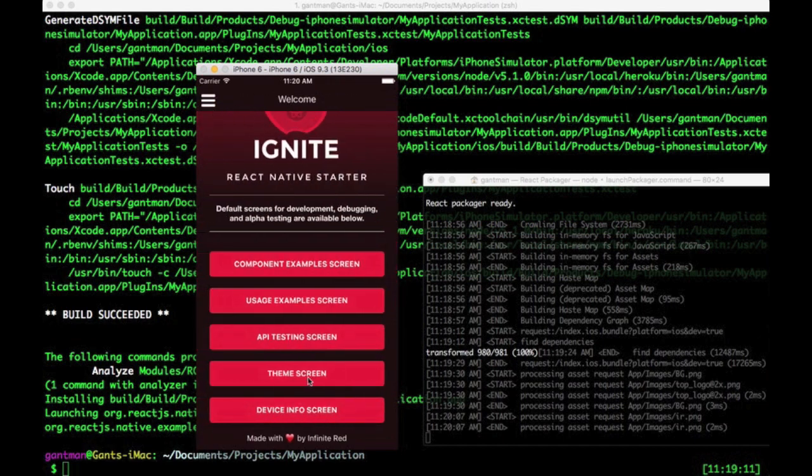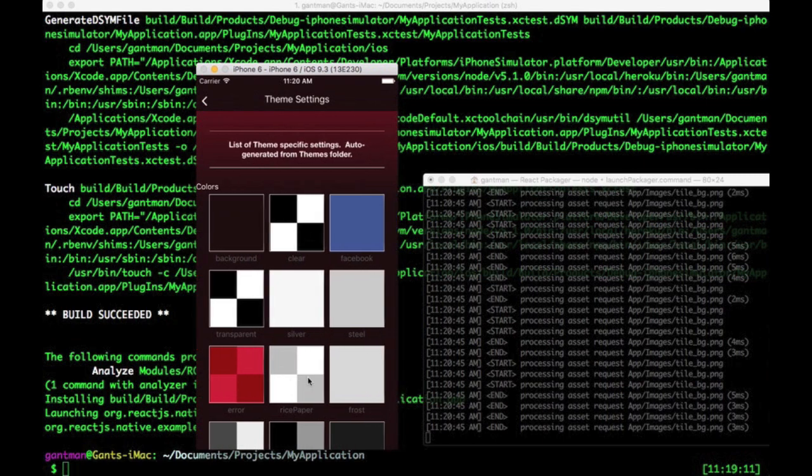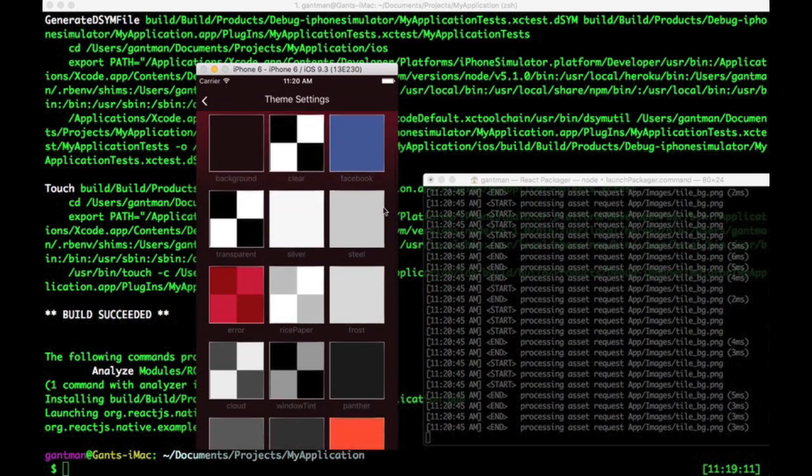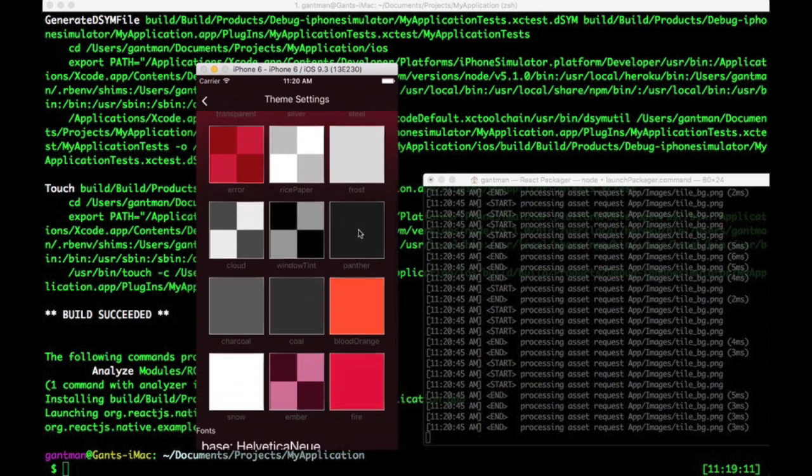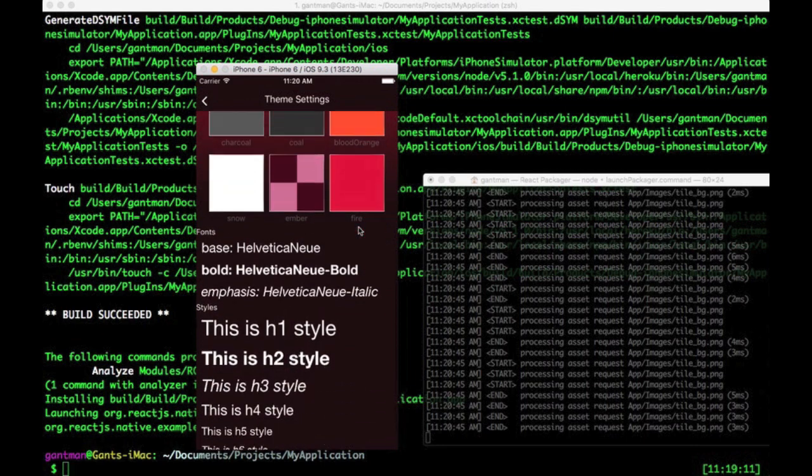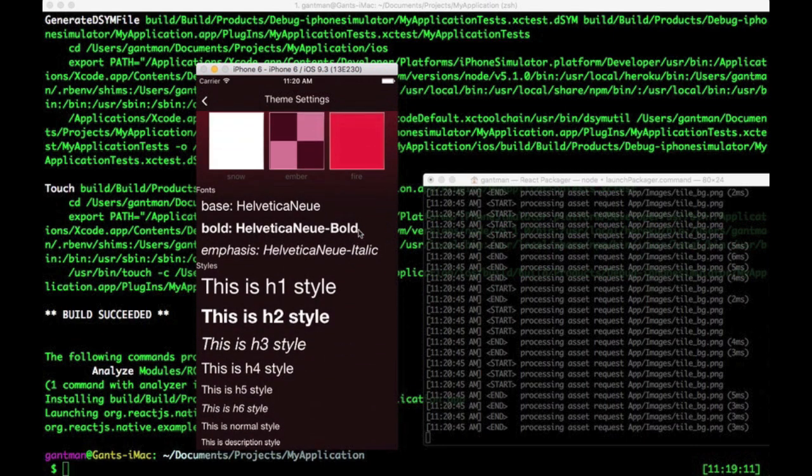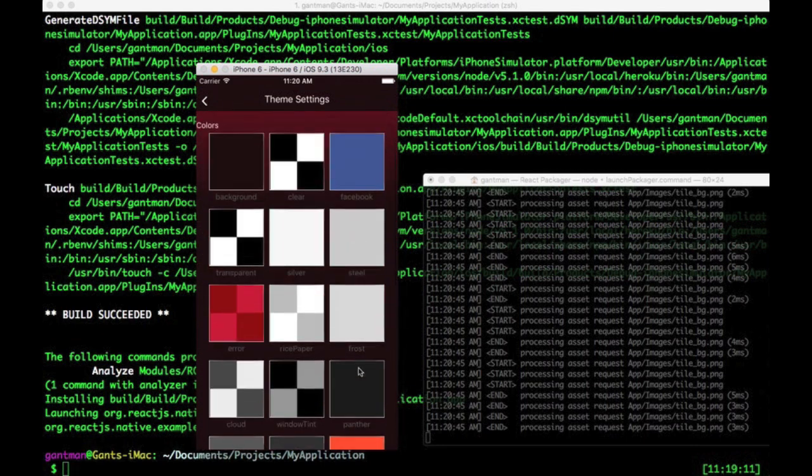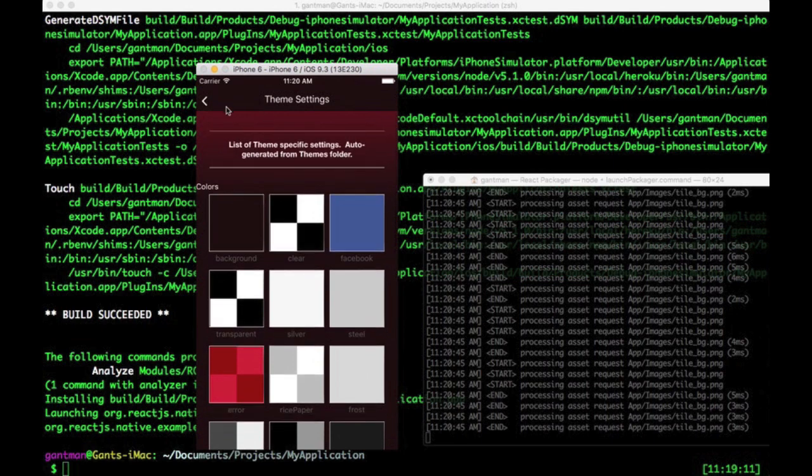This next screen is my favorite. The Ignite style is based on a theme folder that you construct. And as you modify your theme, the palette and common styles are reflected here inside the theme screen.